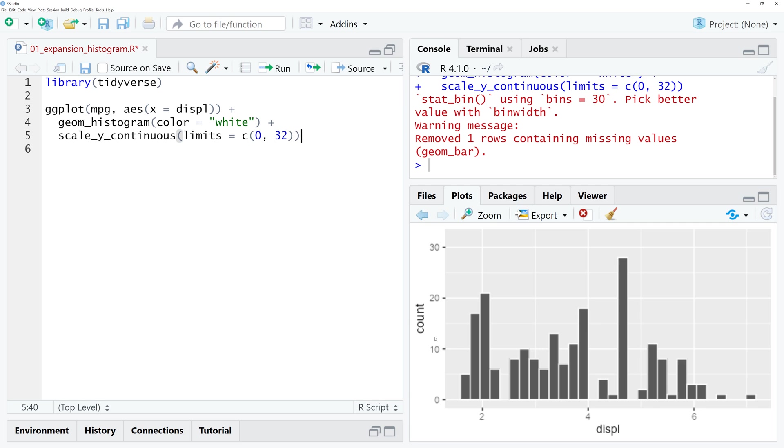Now you might wonder where the space is coming from, and the answer is that there's something called the expansion or expand argument in the scale_y_continuous function.